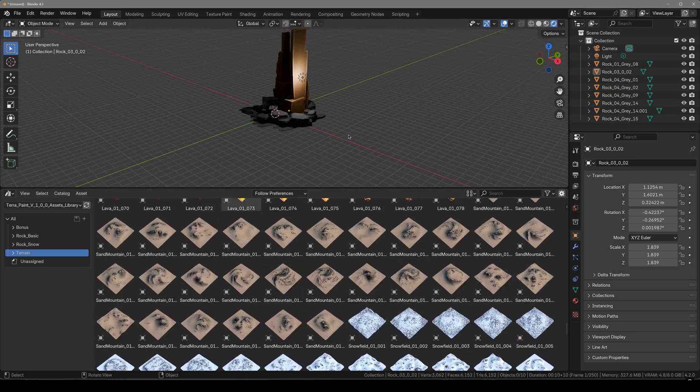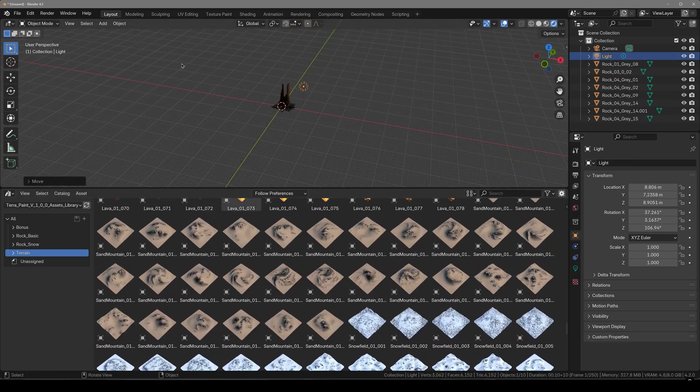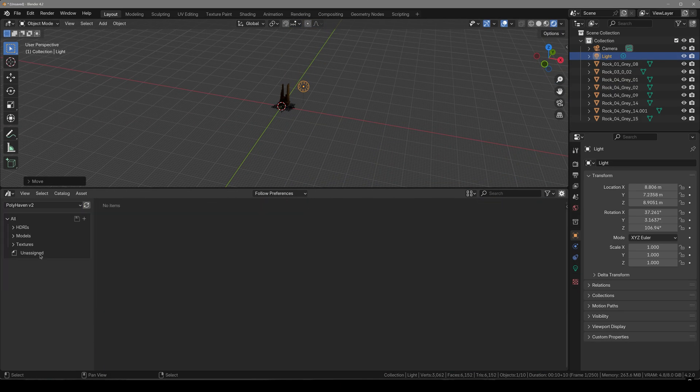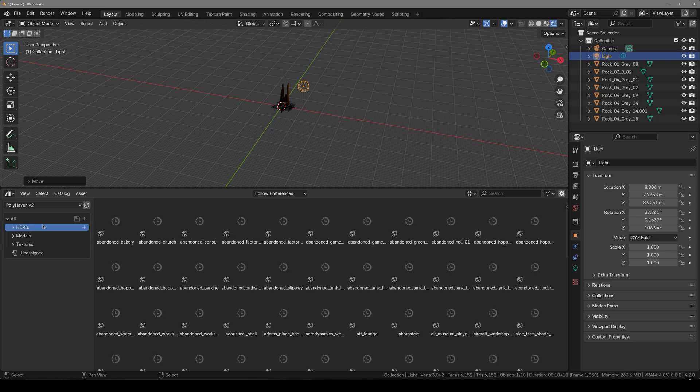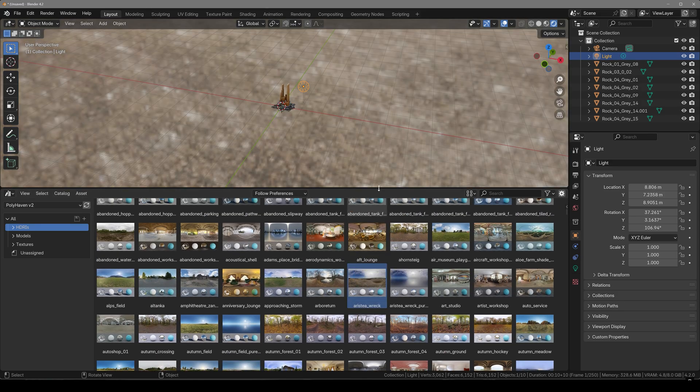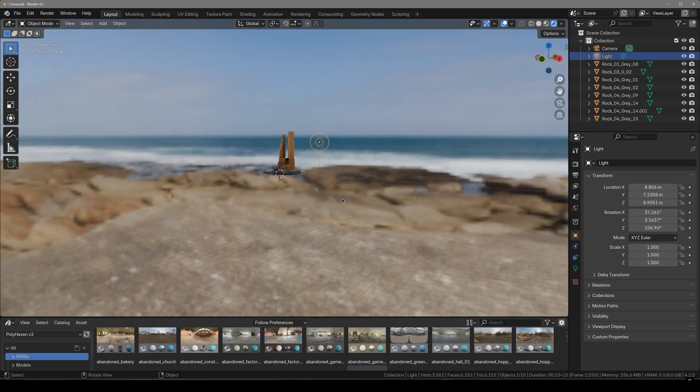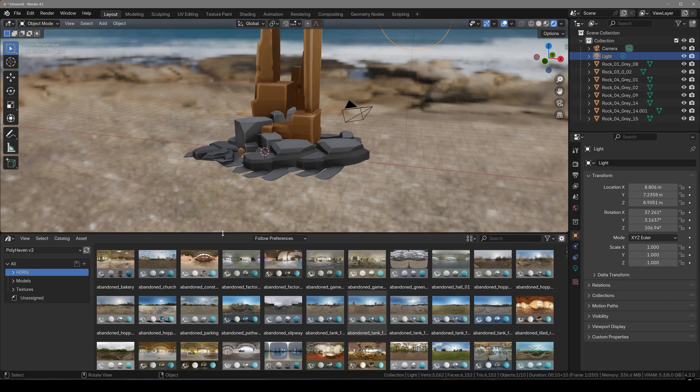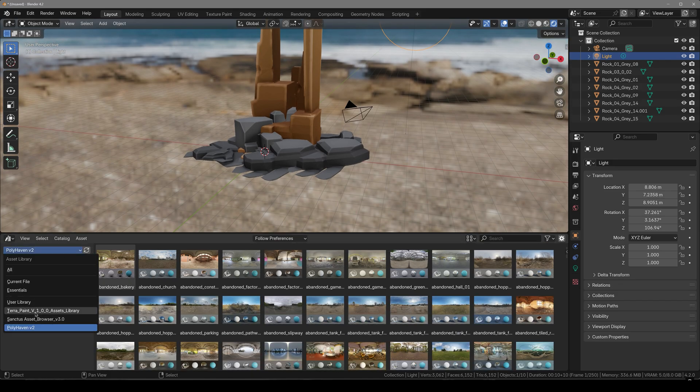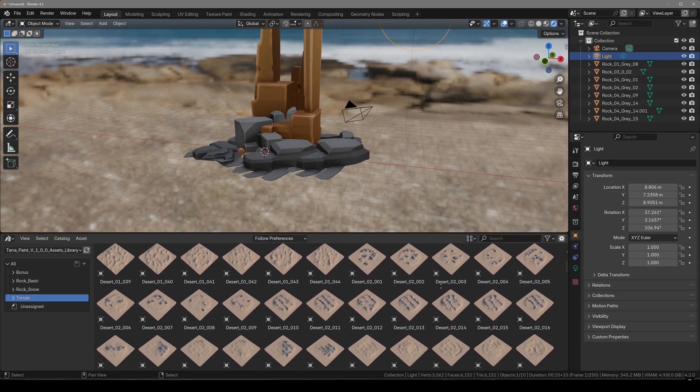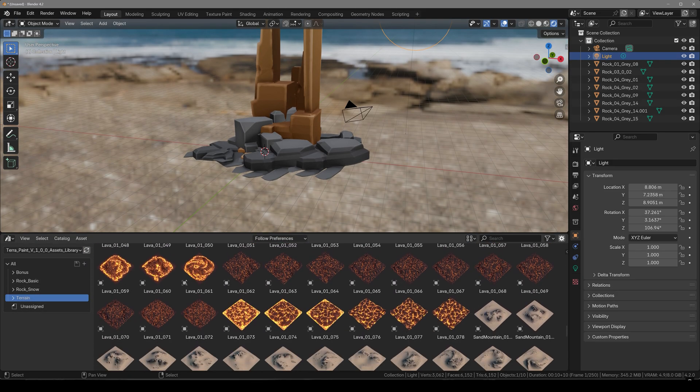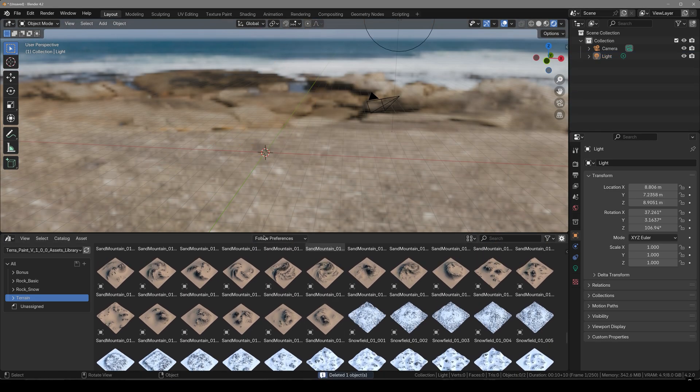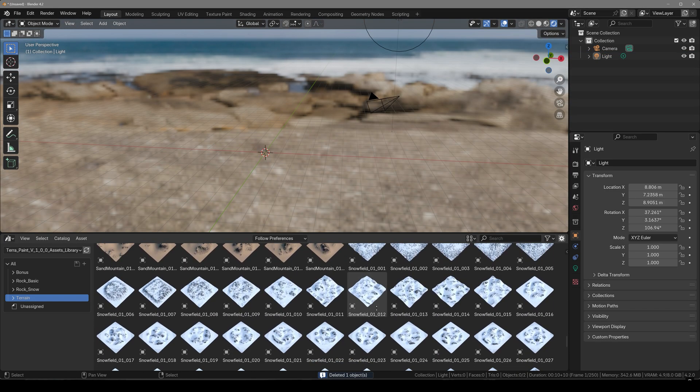First of all I'm going to go ahead and add an HDRI by Poly Haven. If you want this Poly Haven addon for Blender then I'll link this in the description below. One of the amazing things about this TerraPaint library is that you can use this in both Eevee and Cycles.